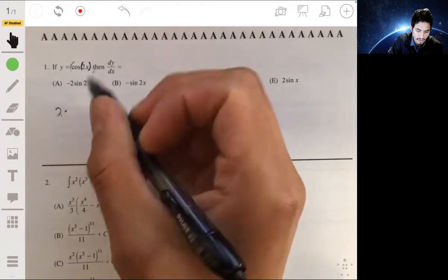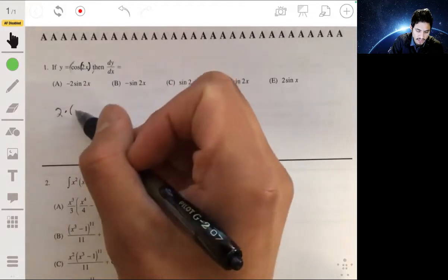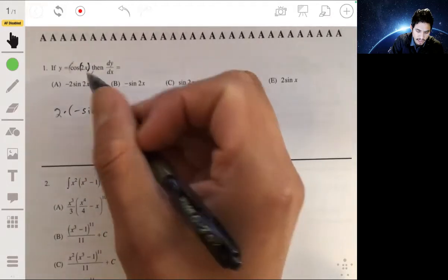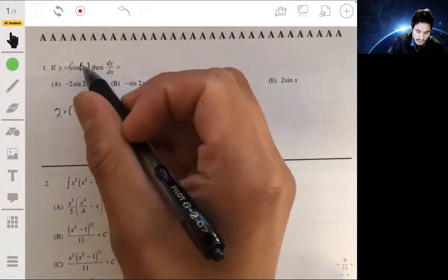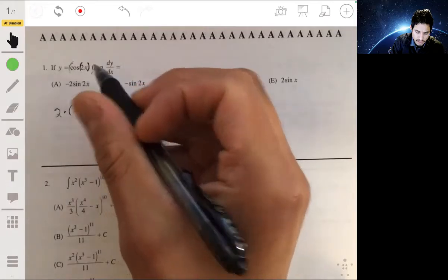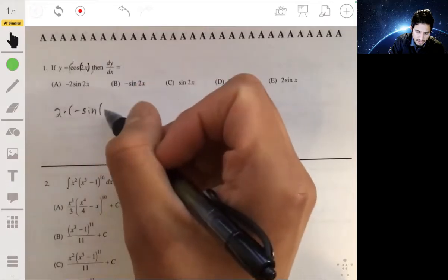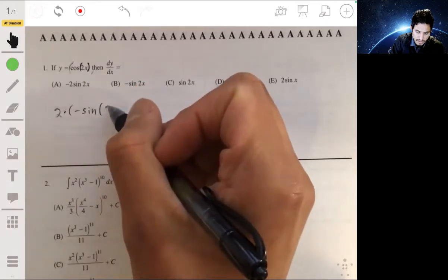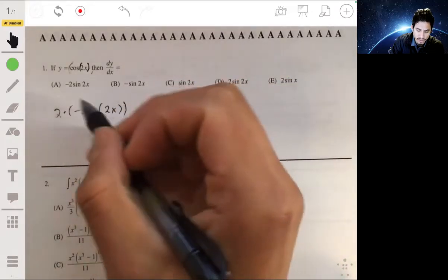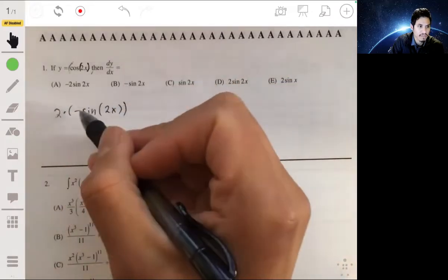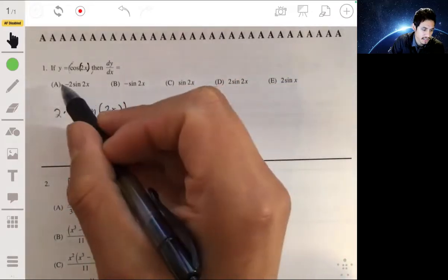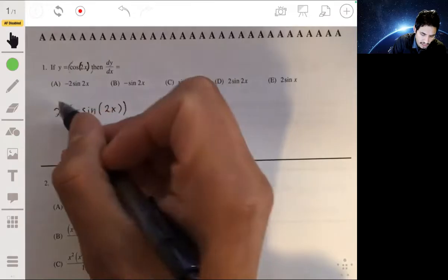The derivative of the cosine function is the negative sine function, and we keep the interior the same. So we get negative sine of 2x, and we can rewrite it as negative 2 sine of 2x.